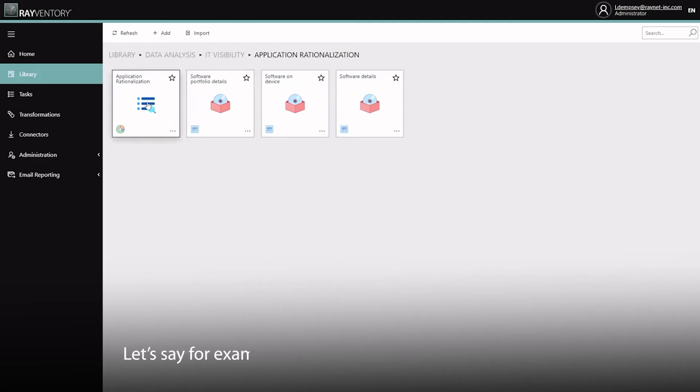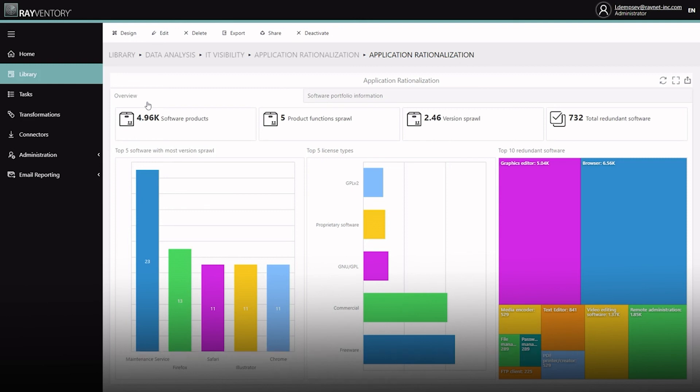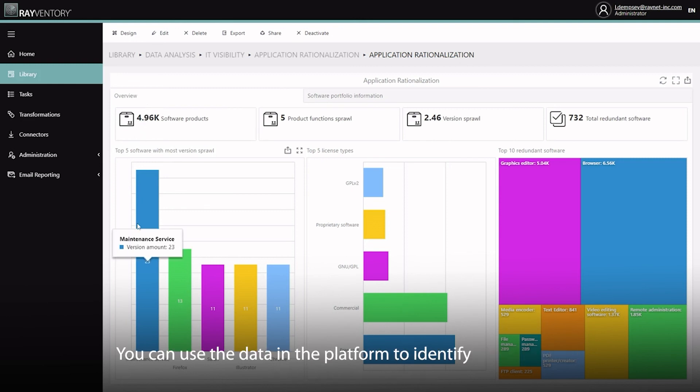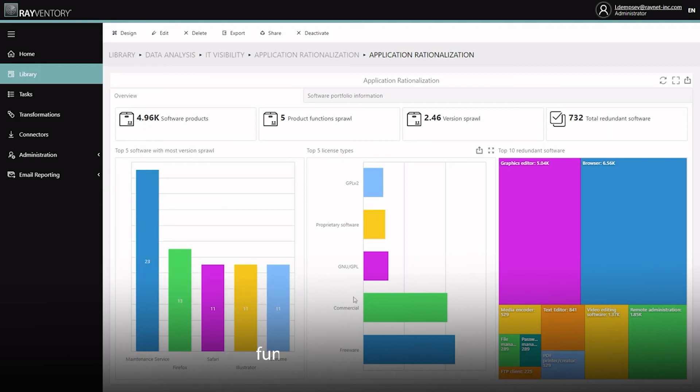Let's say for example you have an application rationalization initiative. No problem, you can use the data in the platform to identify version sprawl across applications, and duplicate or redundant software functionalities with ease.